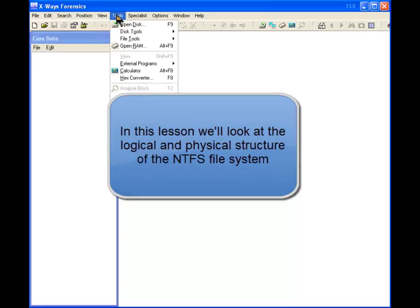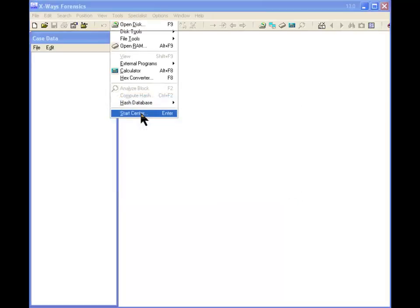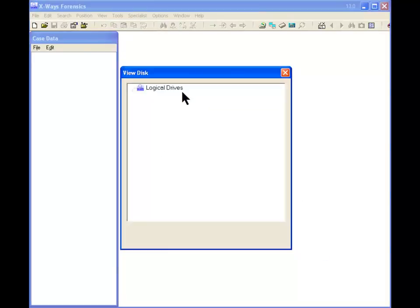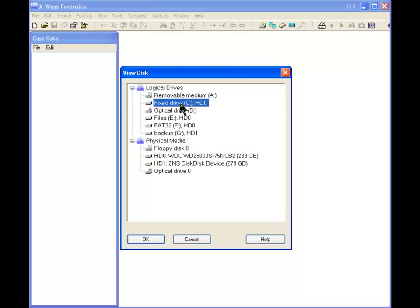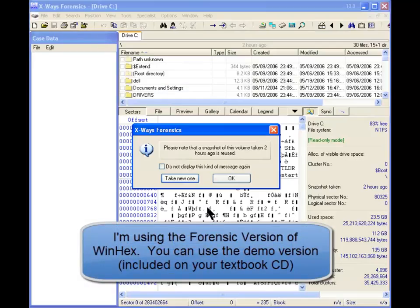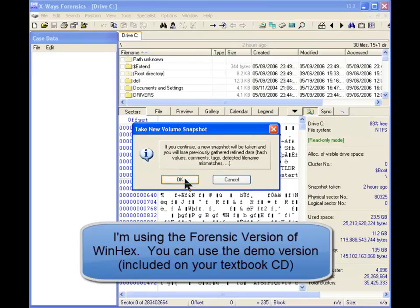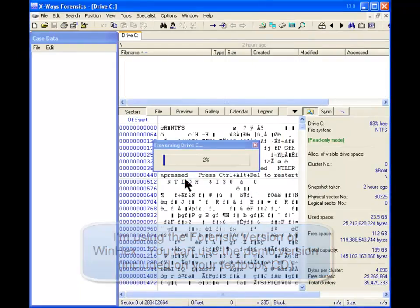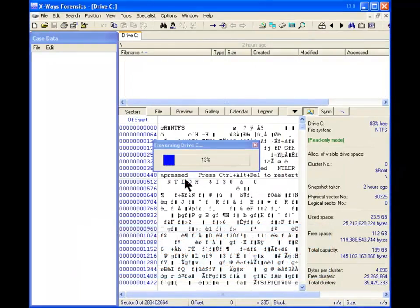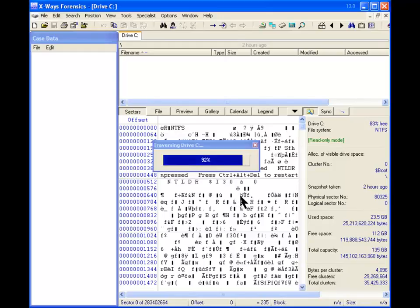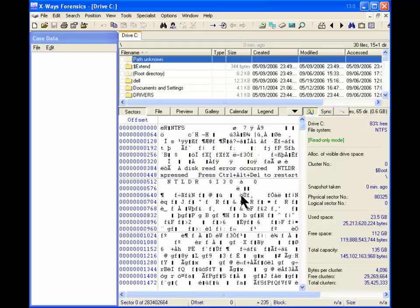First thing we want to do is start center, we'll open the disk, let's do a logical. What it's doing is it's looking at everything, traversing the drive, parsing it logically.